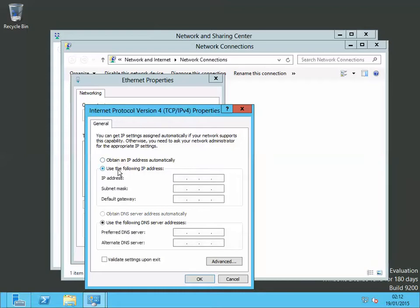Enter your static IP address. For me it's going to be 192 dot